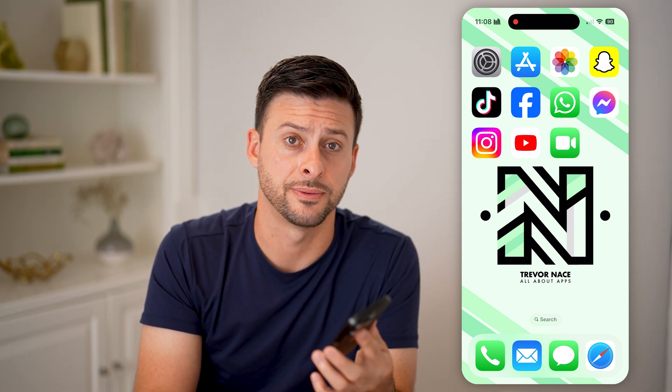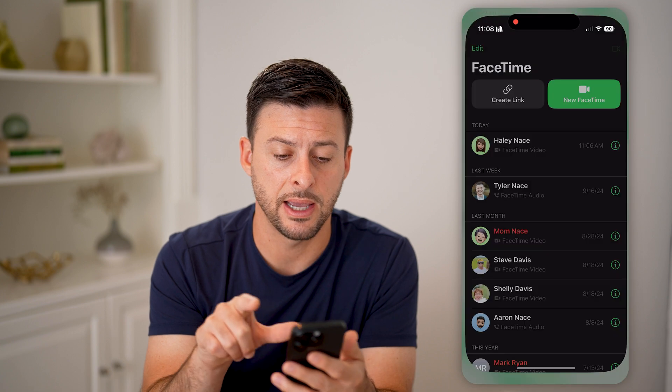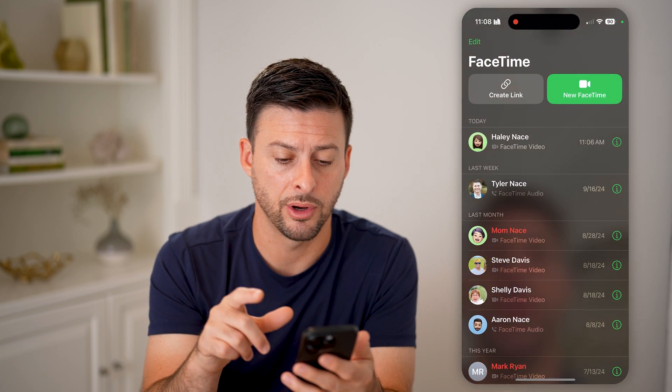Hit the subscribe button down below — it really helps me out. Let's open up the FaceTime app here on your iPhone.